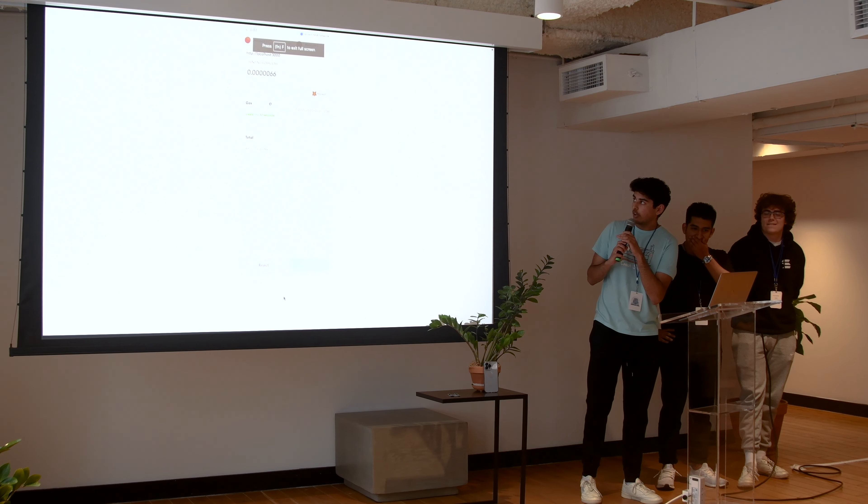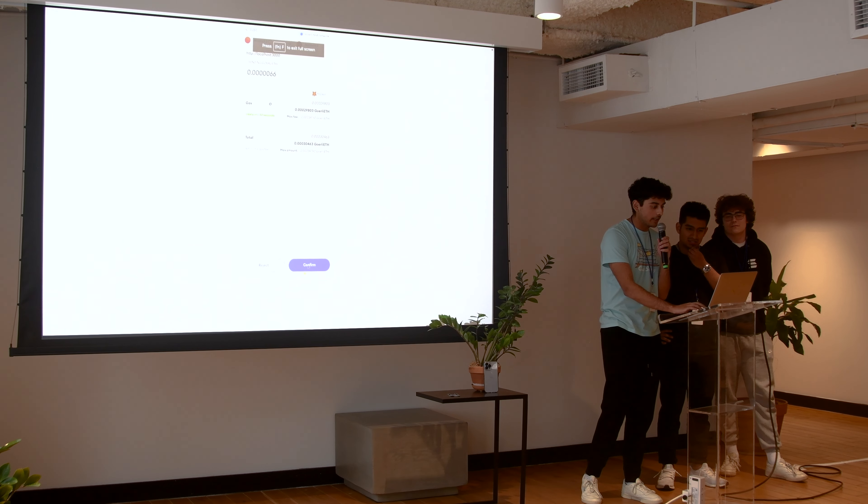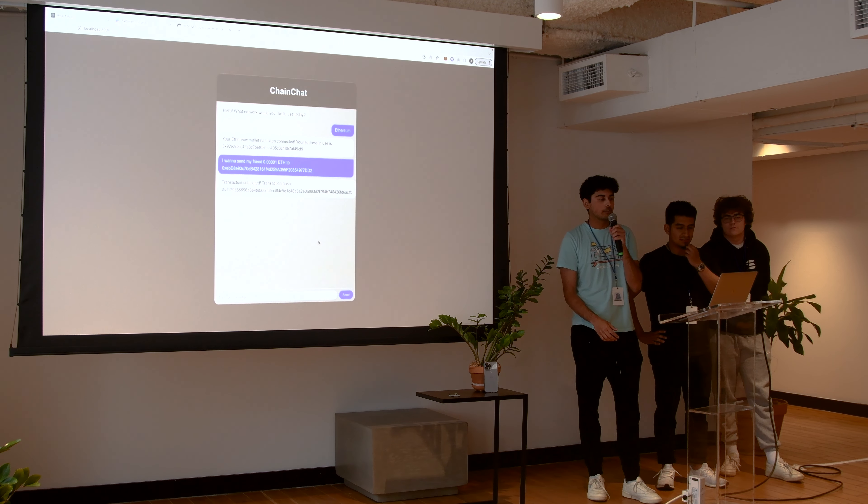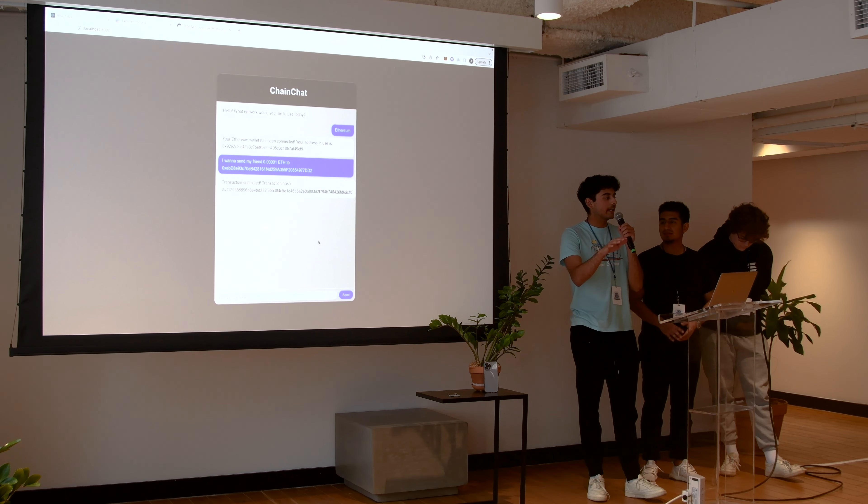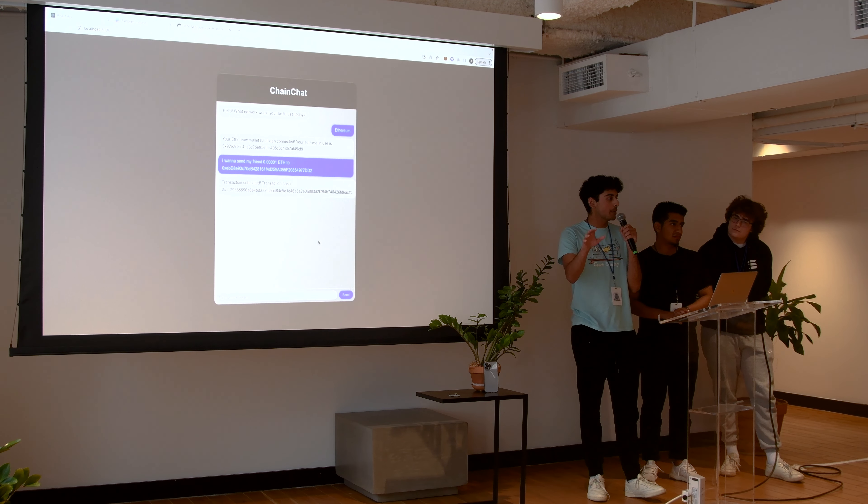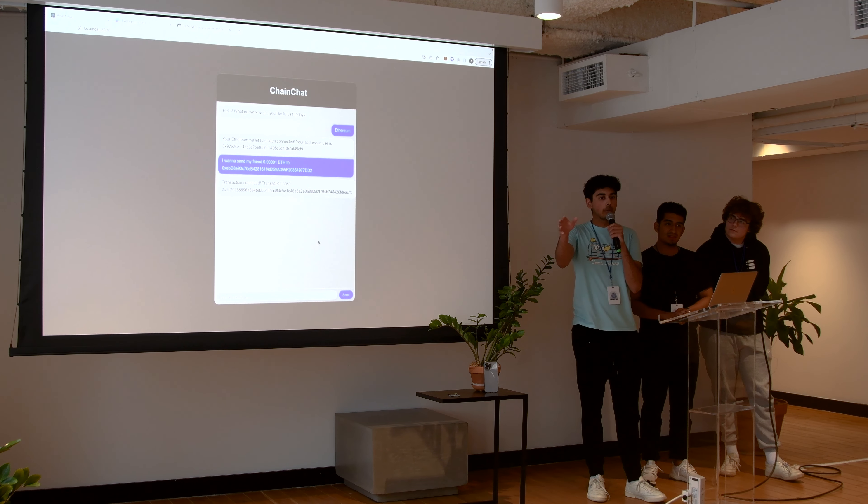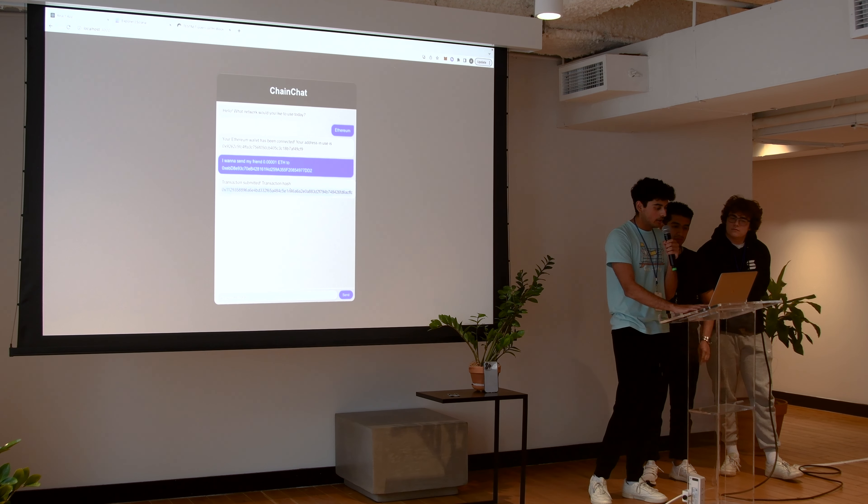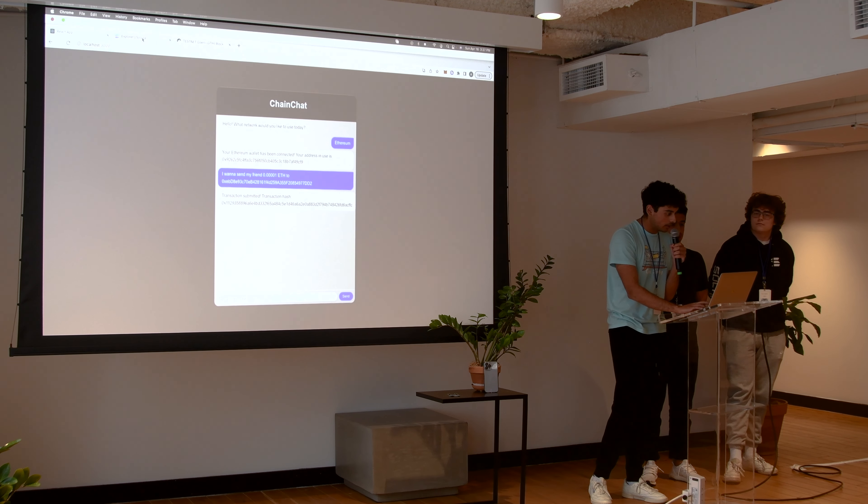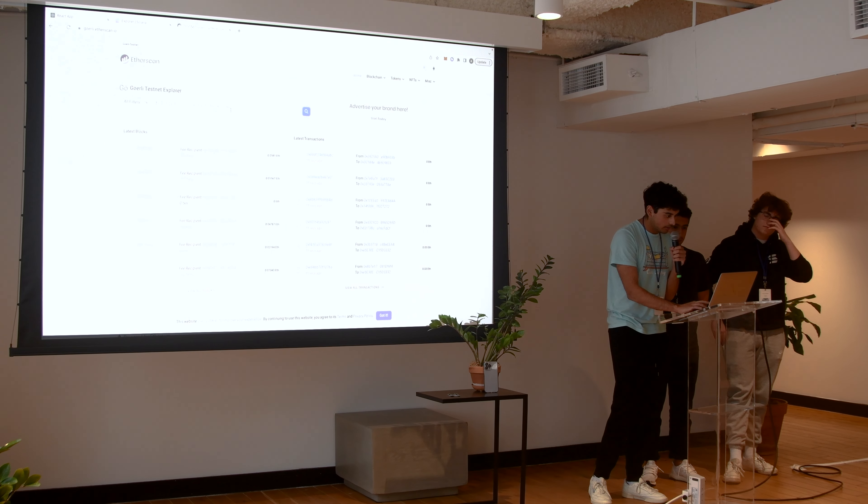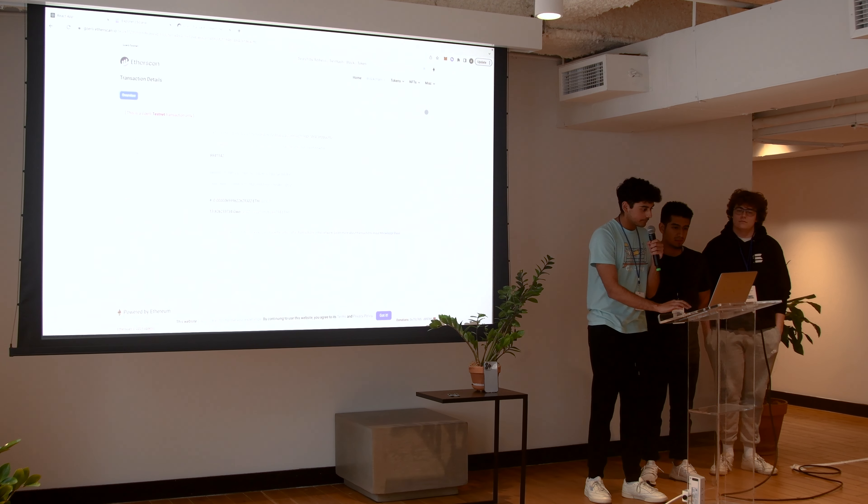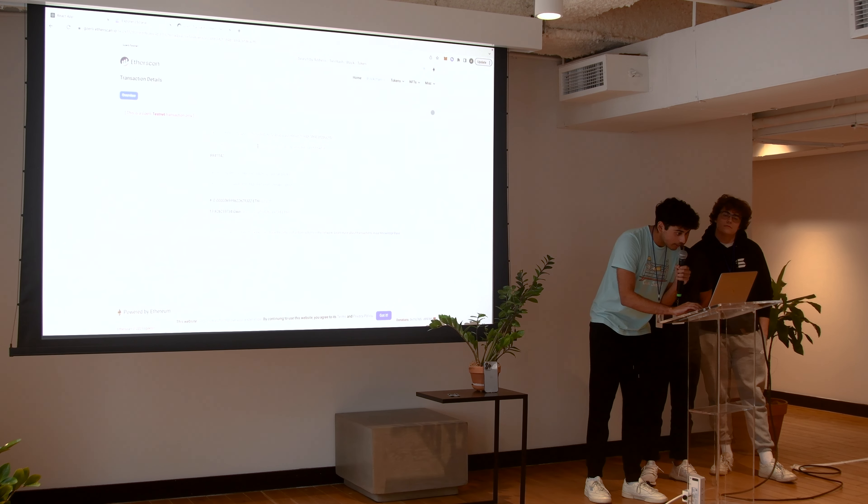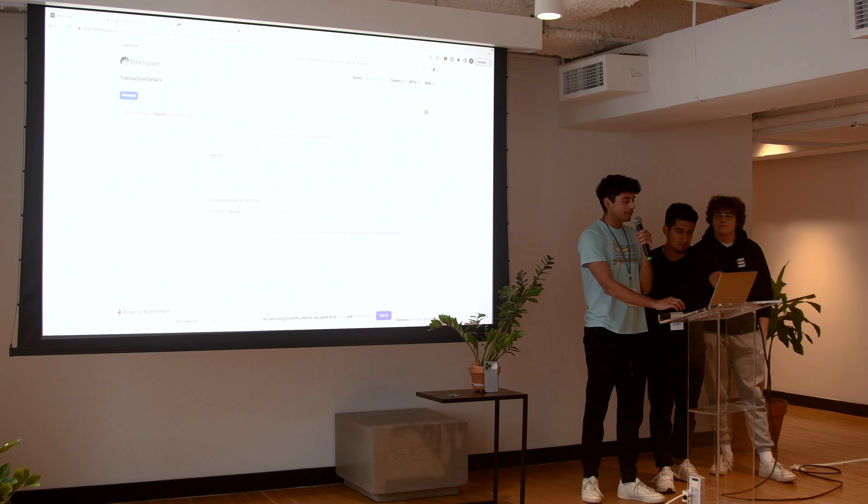So now that we sent the transaction, Metamask is going to ask if we actually want to verify it. We say confirm because we want to make sure that we're not actually taking any private keys or anything. We're going straight through Metamask. So all the transactions happen right there where the user can actually decide whether or not they want to continue. We have the transaction hash. We can go check it out on the testnet.